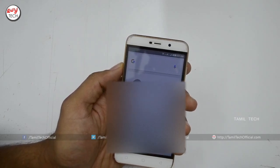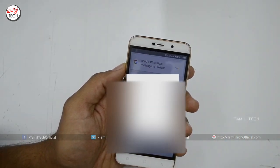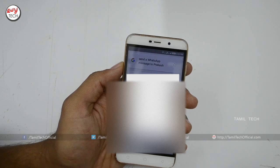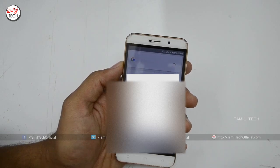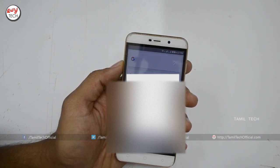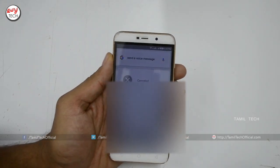If you have a WhatsApp message, let's check. Send a WhatsApp message to Prakash: Hi, I want to meet you tomorrow morning. Change it. What's the message? Will you be available tomorrow morning? Got it. Do you want to send it or change it? Send it. Sending message. Now we have sent the WhatsApp message.